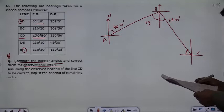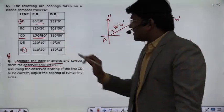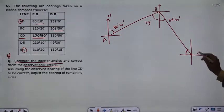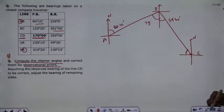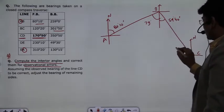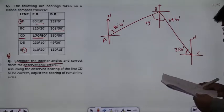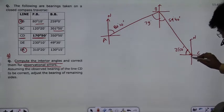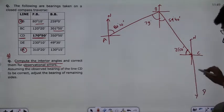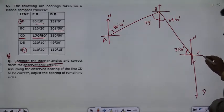Let's calculate the next angle. C to B measurement is 301 degrees 50 minutes. When you measure it, the total will be 270 degrees. So you will get 31 degrees 50 minutes. After that, C to D is 170 degrees, giving an angle of 9 degrees and 10 minutes.